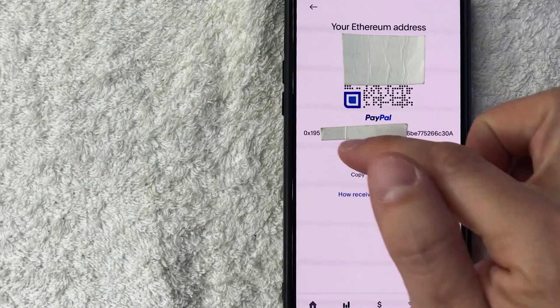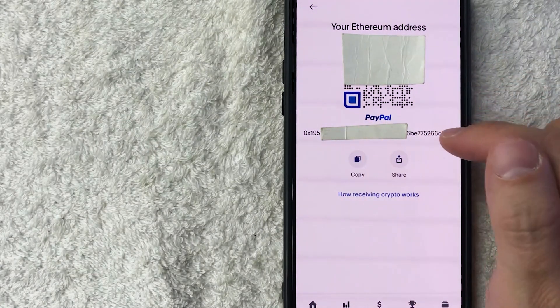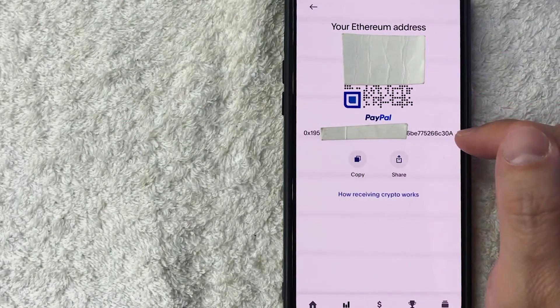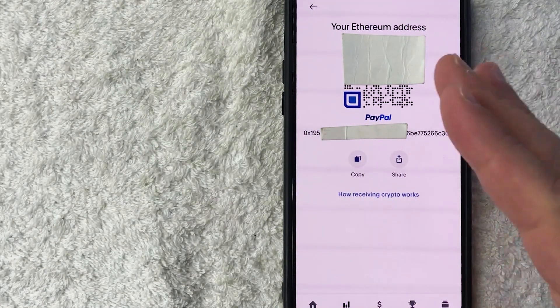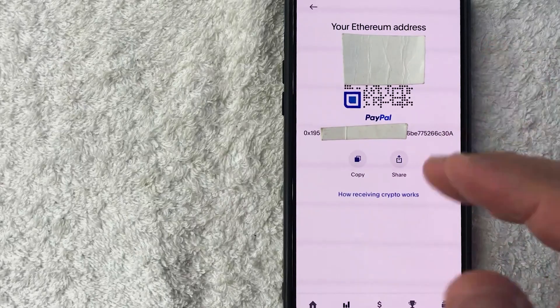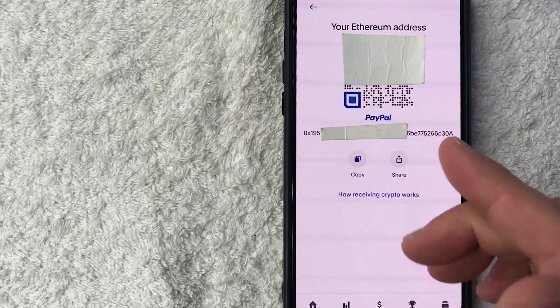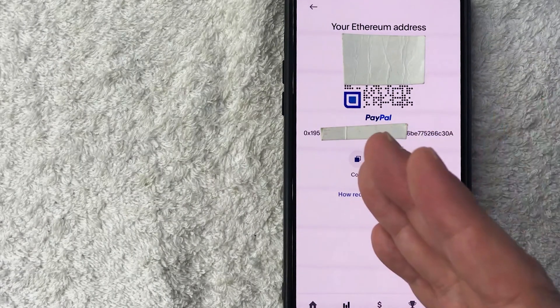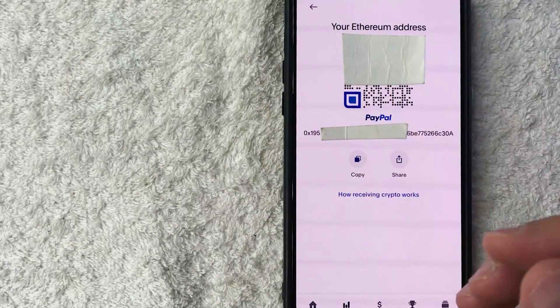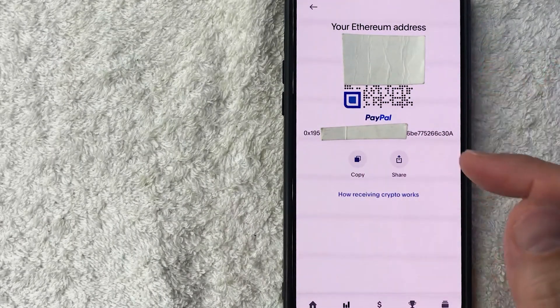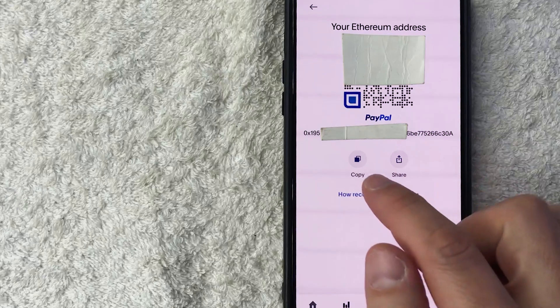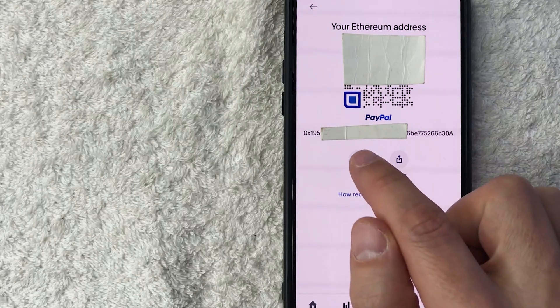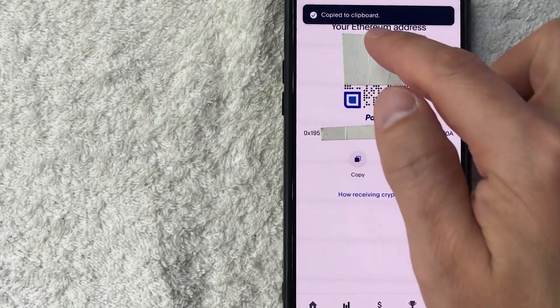Or you can write down the alphanumeric version right here, but I wouldn't really recommend that because if you get one digit wrong, it's possible the Ethereum they send to you will be sent to someone else. Usually what I would do is click this copy button.